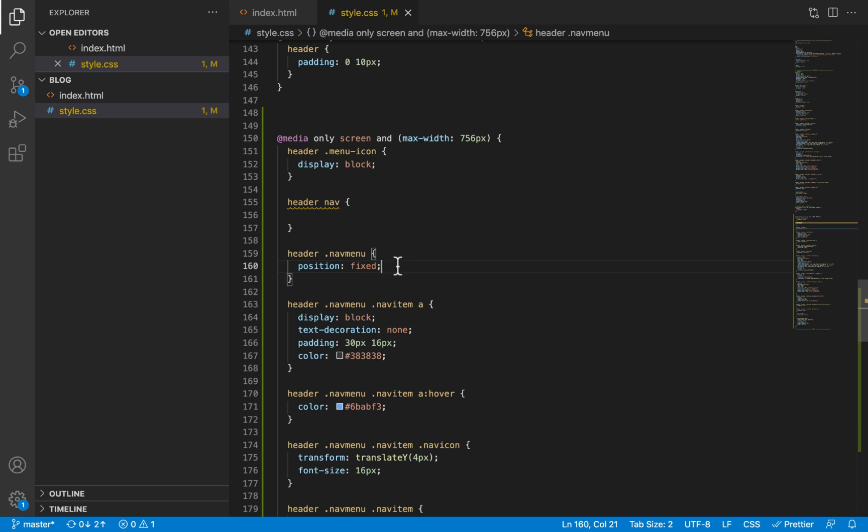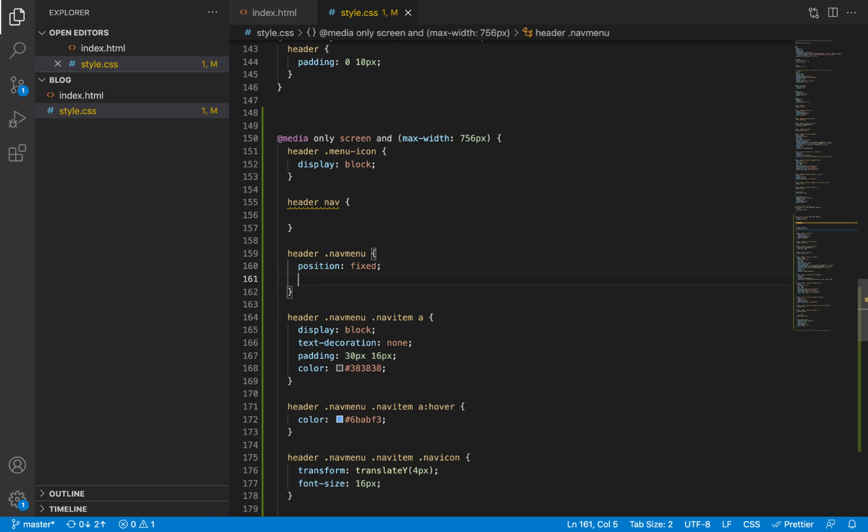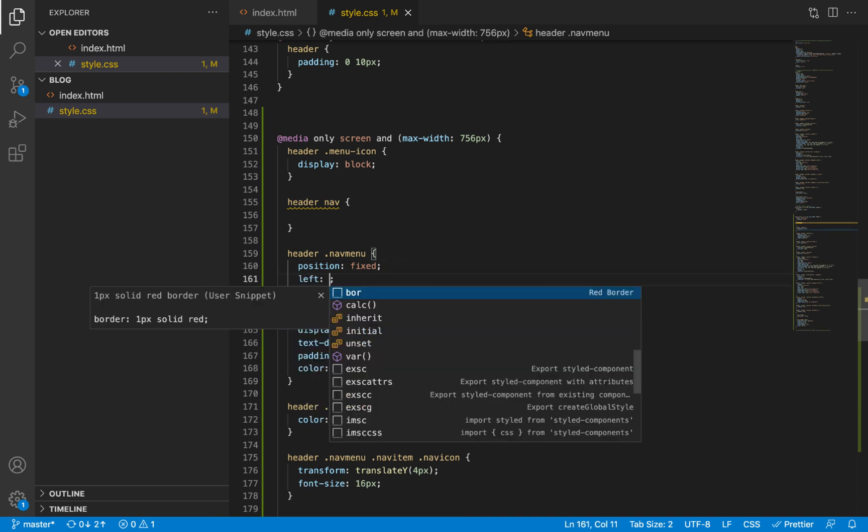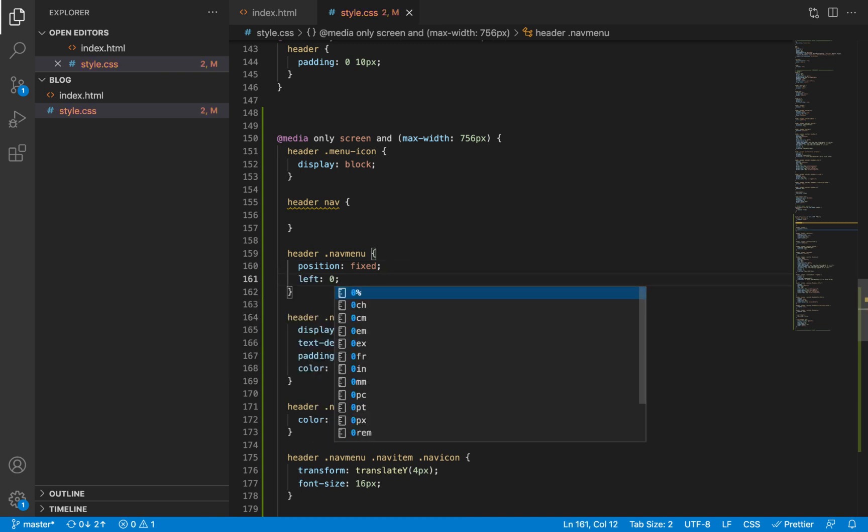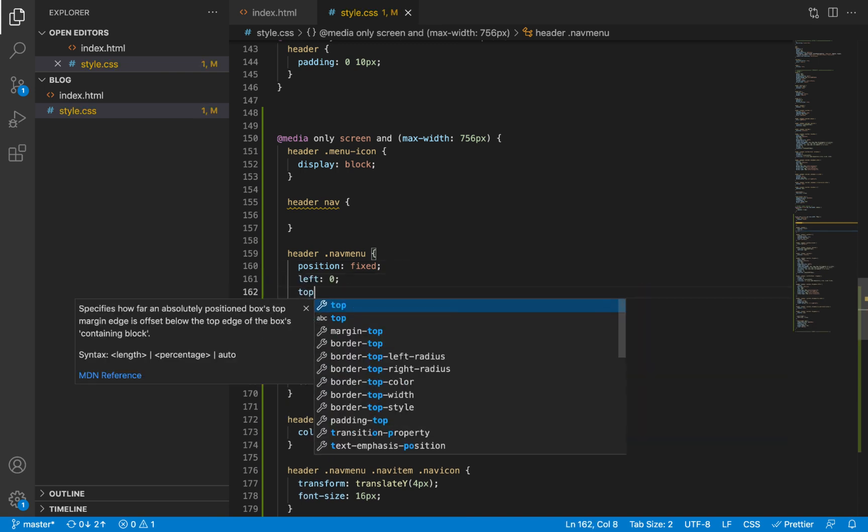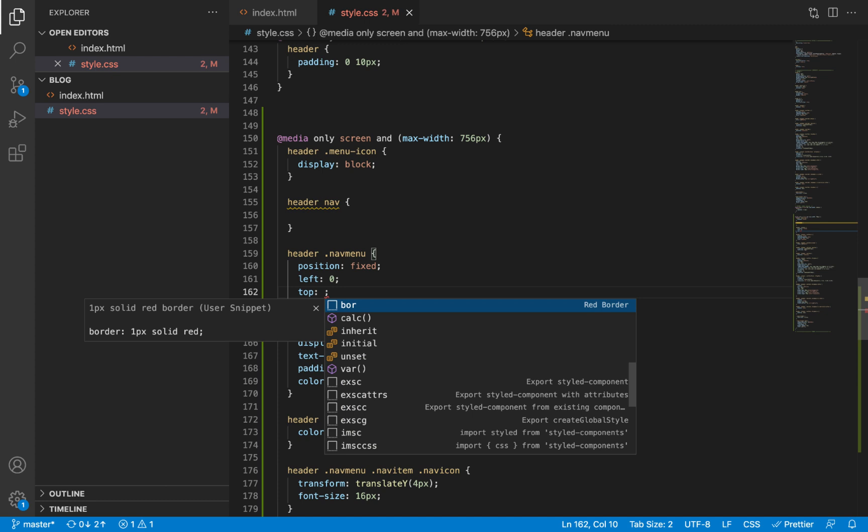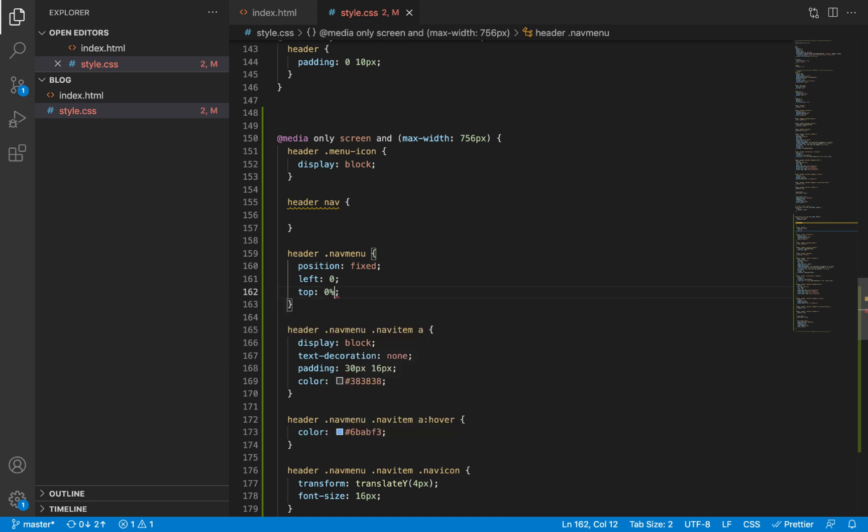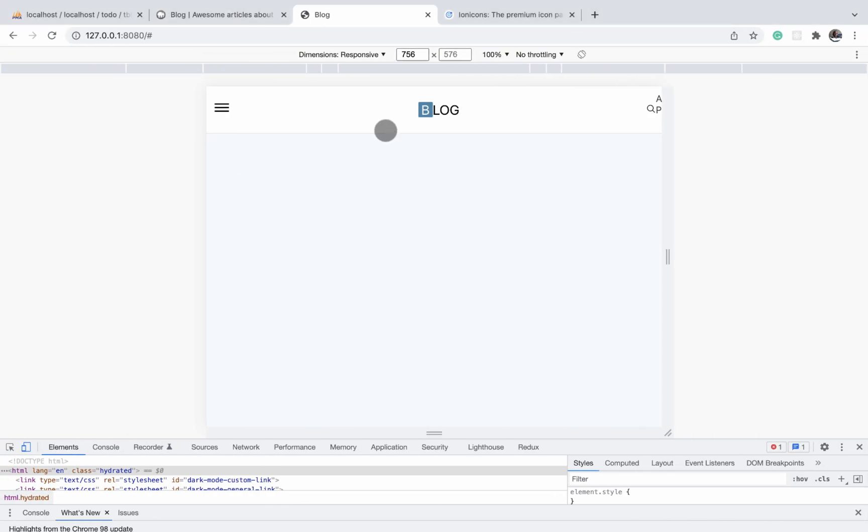We use positioning, we give it a fixed position. And a fixed position simply means we should place that element in relation to the entire screen itself. So it should be fixed in relation to the entire screen. So if we give it now, if we use the left and the top properties, we can place it exactly where we want it to be.